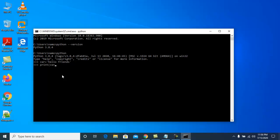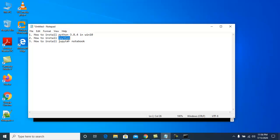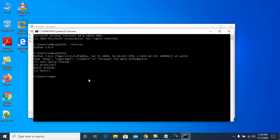To close the interpreter, use the exit() function. Now, to install IPython, use the command 'python -m pip install ipython'. pip is a utility to install any Python modules.